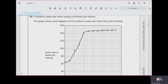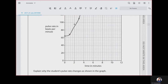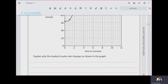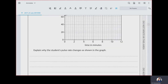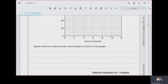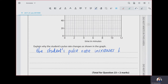Question 23: a student's pulse rate when resting is 64 beats per minute. The graph shows what happens when they start running. The student's pulse rate increases because the muscles require more oxygen and glucose, so the blood must flow faster.